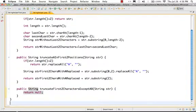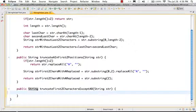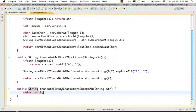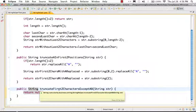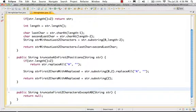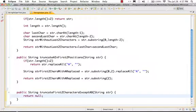Now let's get to the next problem: truncate first two characters except A and B. What I want to do is if the first character is A, I have to leave it untouched. If the second character is B, I have to leave it untouched. I can basically divide this into two or three sub-problems.